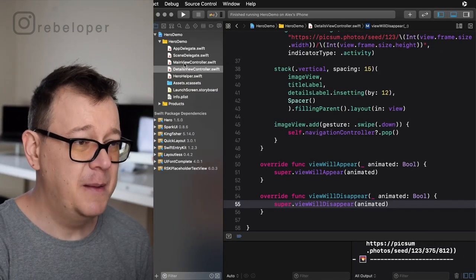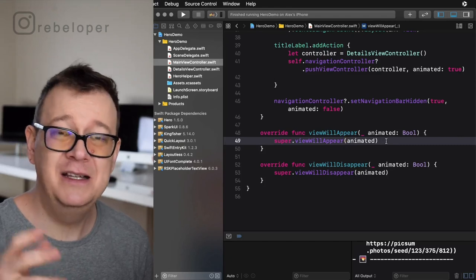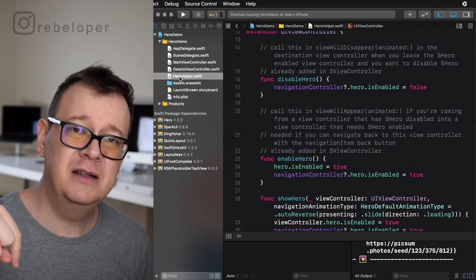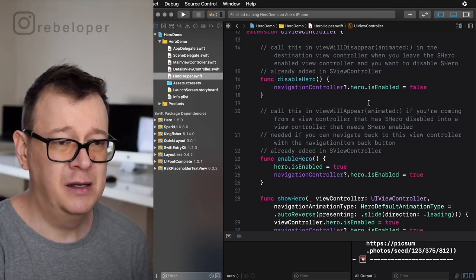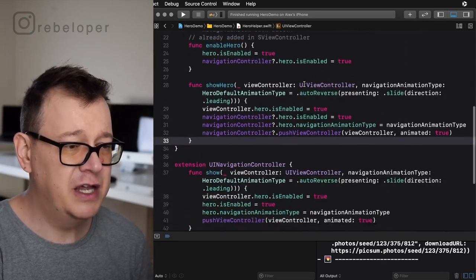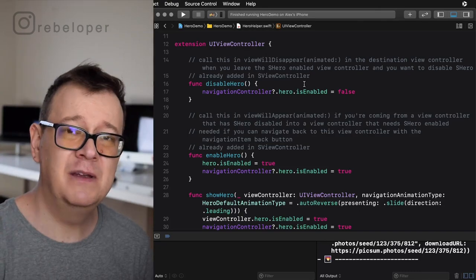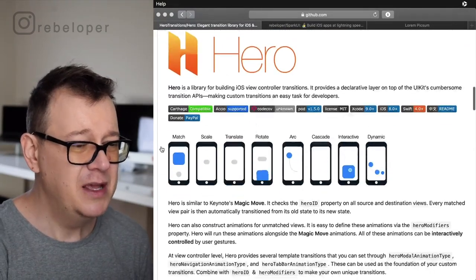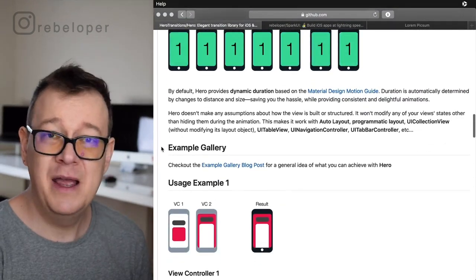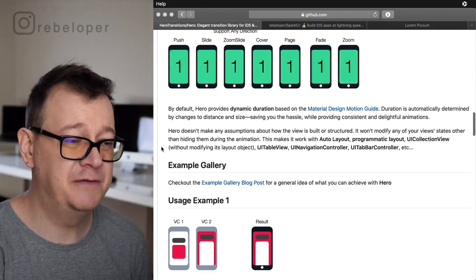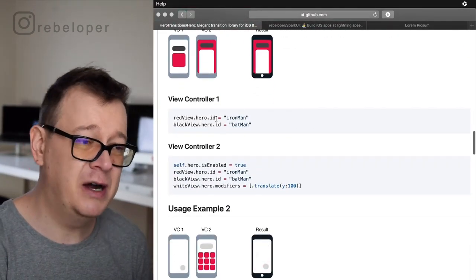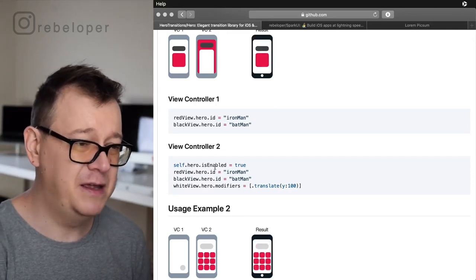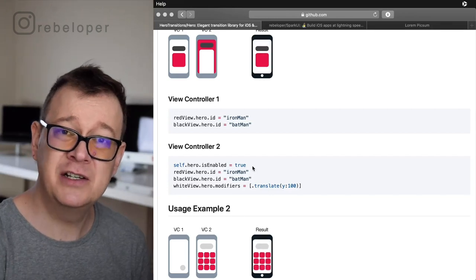Let's go back to the main view controller. First thing first, we need to enable Hero, and for that we are going to use some extensions. Go ahead and click the link in the description to download the Hero helper file — it's a bunch of UIViewController and UINavigationController extensions that make it easy to work with Hero. The documentation on the Hero GitHub repository is great, but I made these extensions so it can be much, much easier and faster. They handle things like setting the hero ID and knowing when to set self.isHeroEnabled to true.